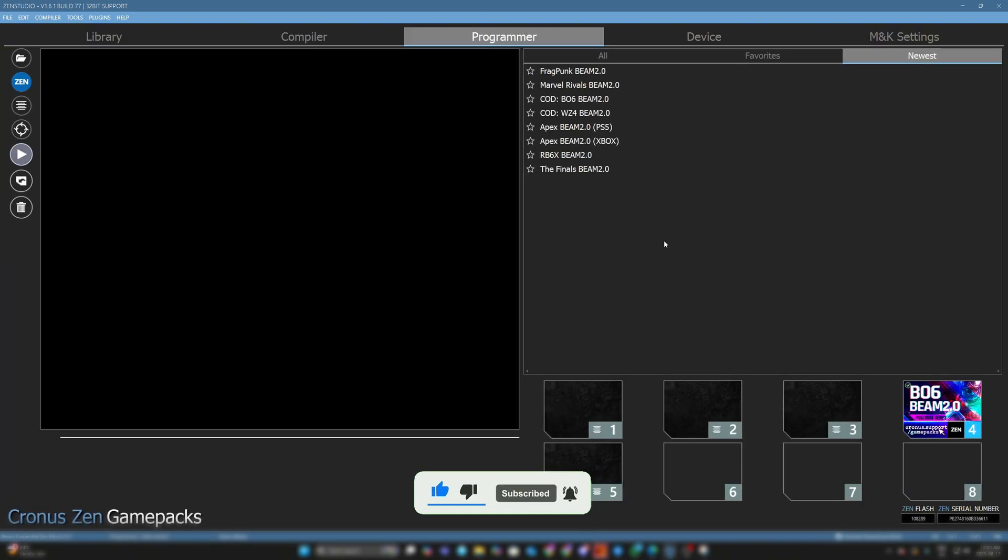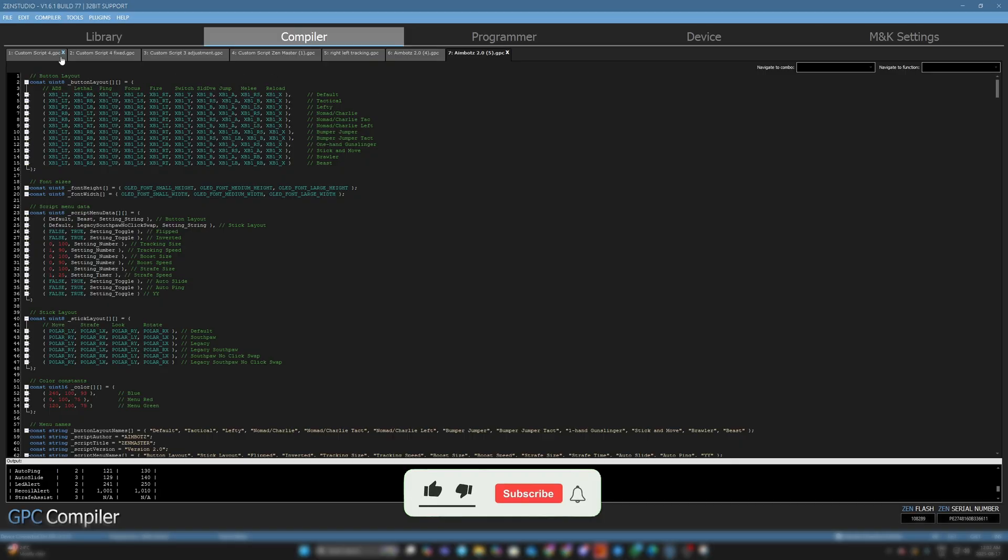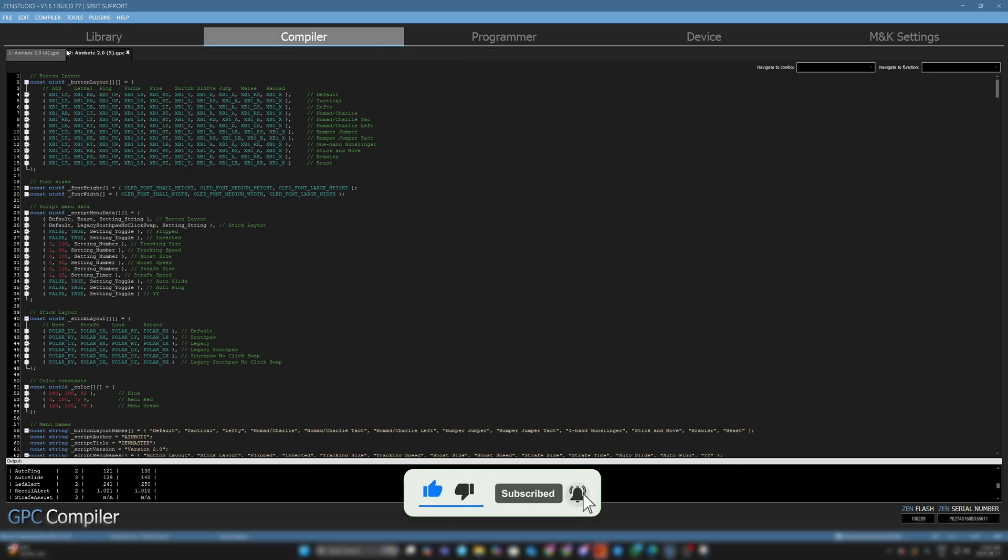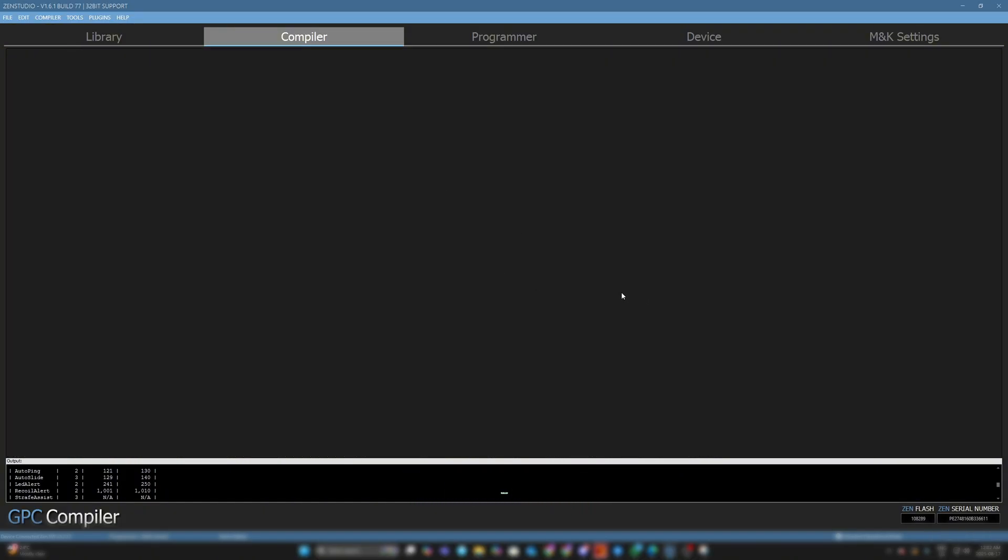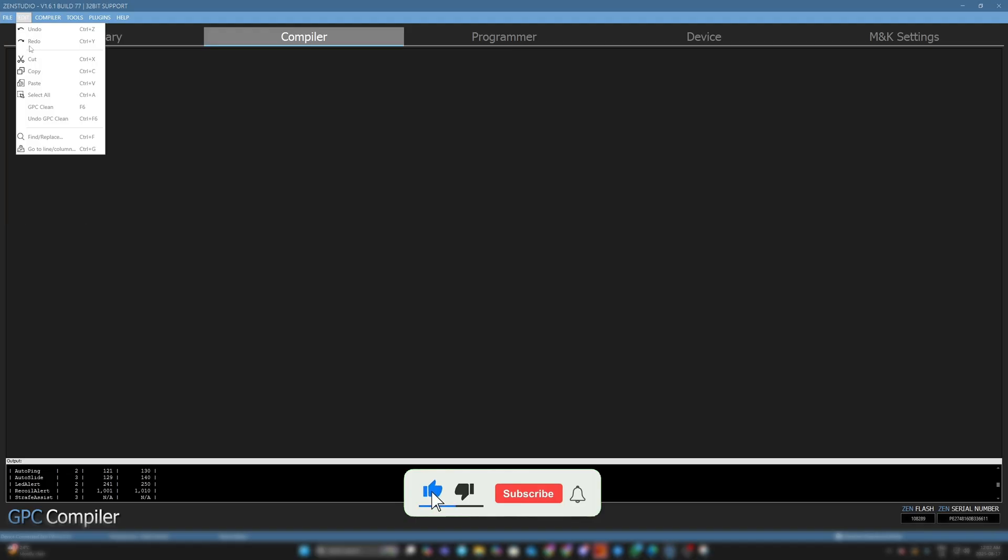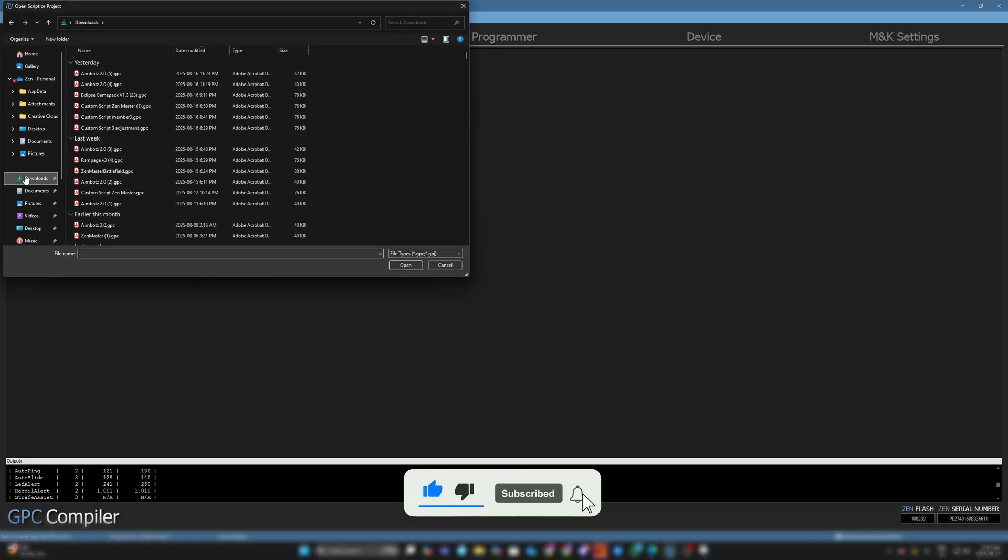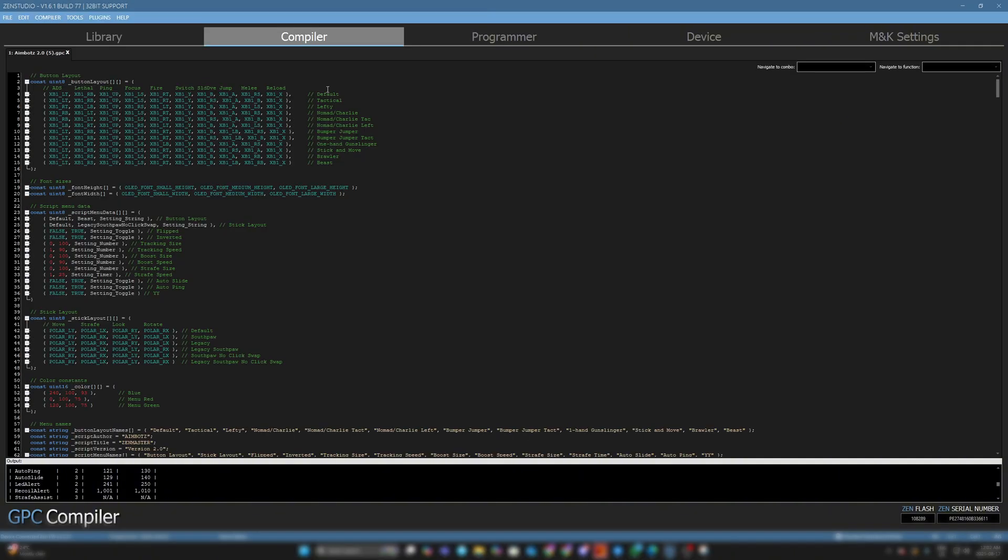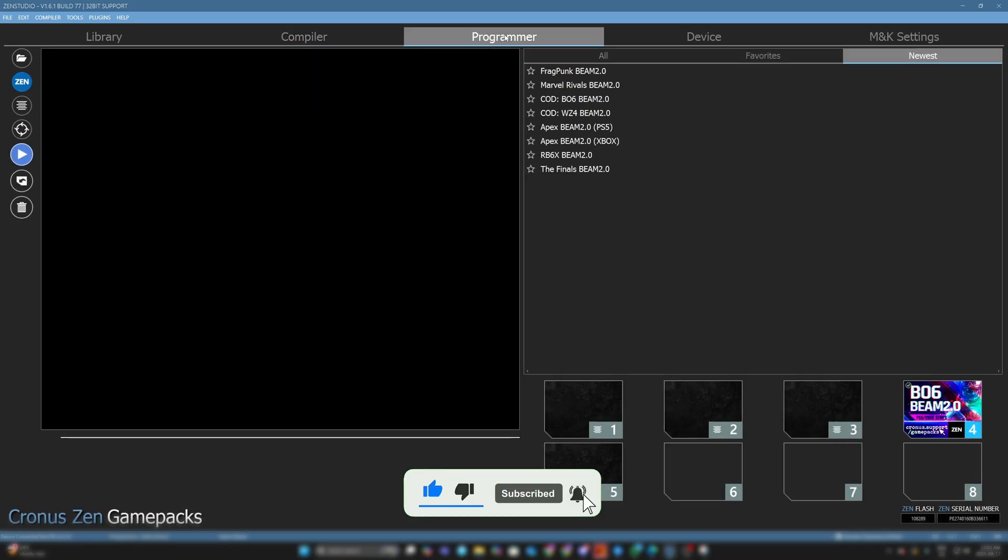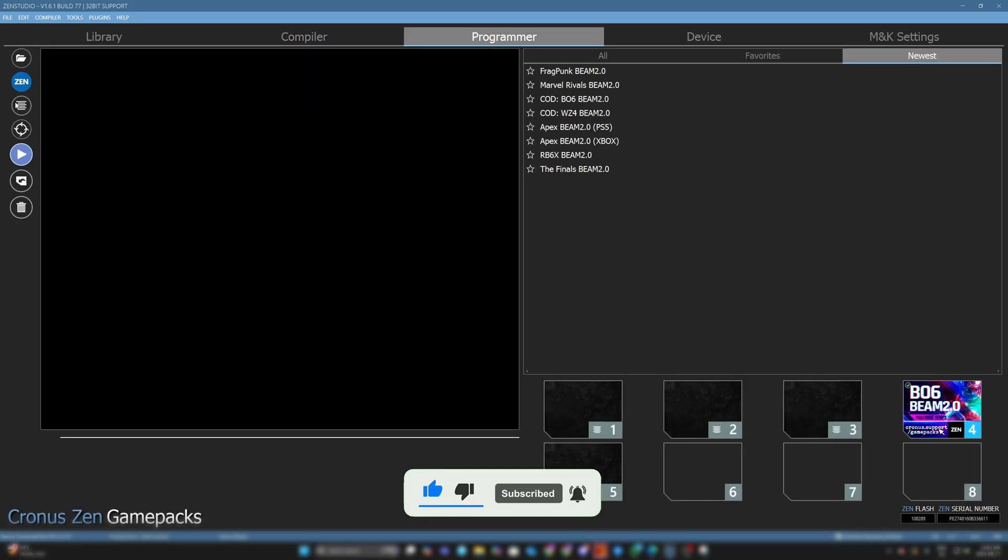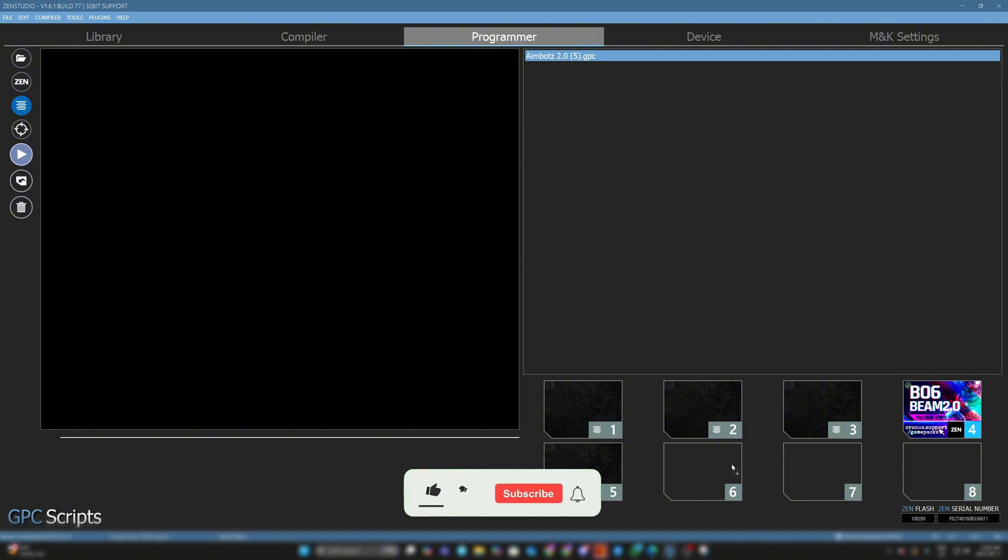That's everything about programming your Zen and adding scripts. One more thing - if you download a script from my Discord or from my paid section or free section, once you download the script, head over to File, then Open. Look for your Downloads folder and you'll see all the GPC scripts. Click and open it, and it's going to show up here. To add this onto your Zen, go to Programmer tab, then hover over here. That's where you're going to click and drag, put it into one of the empty slots, and then program.